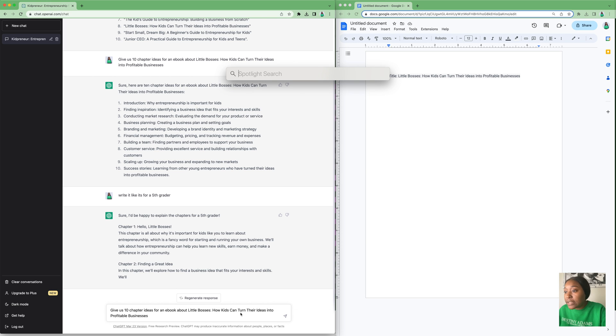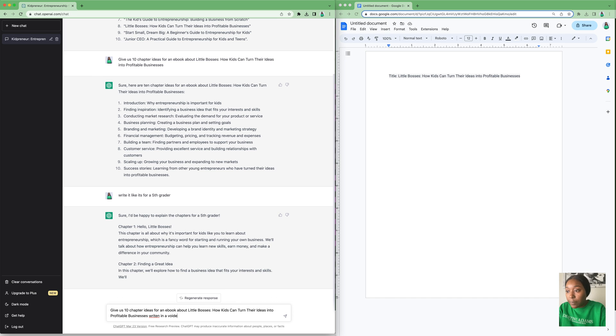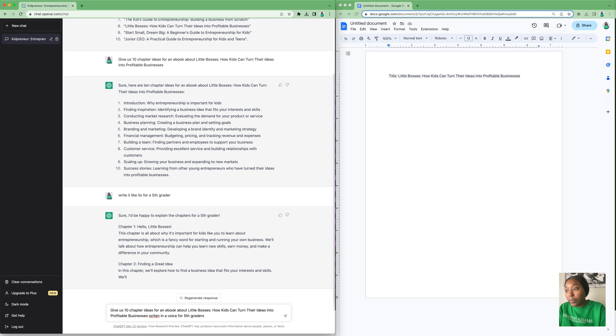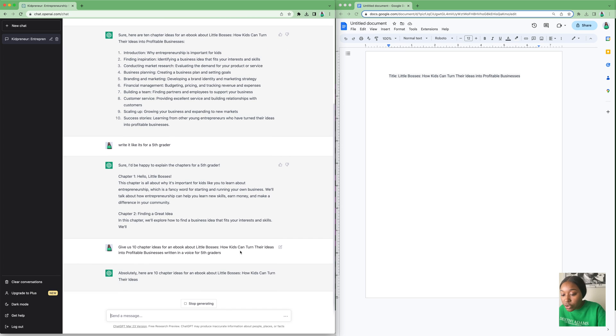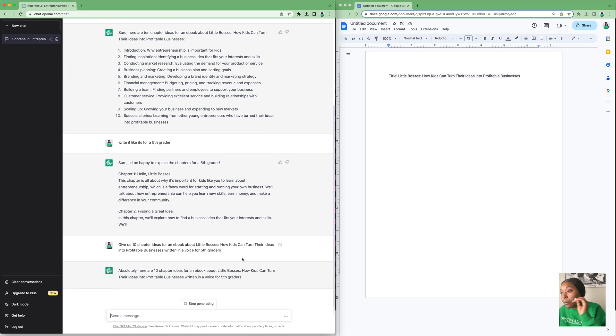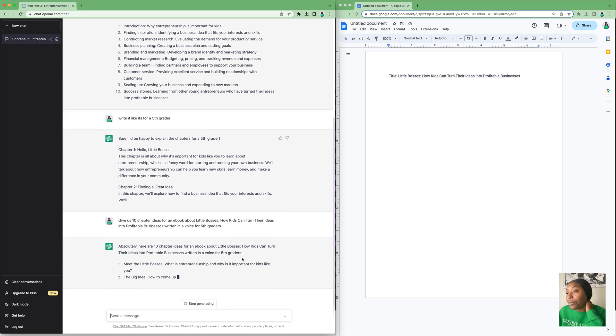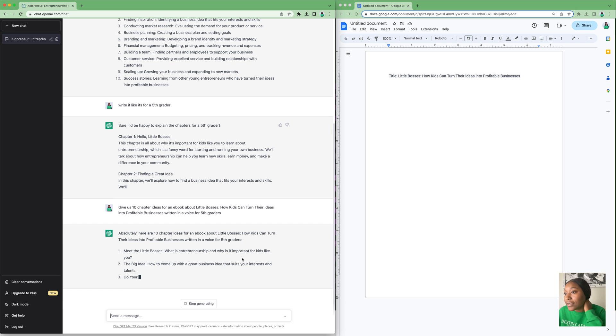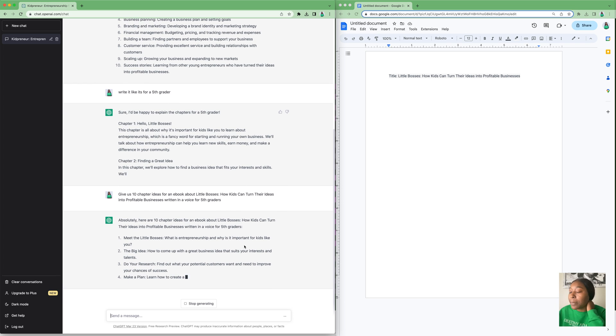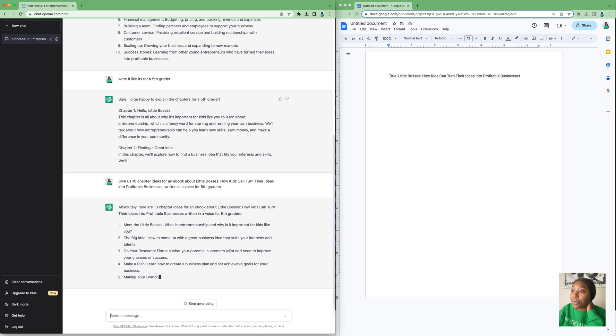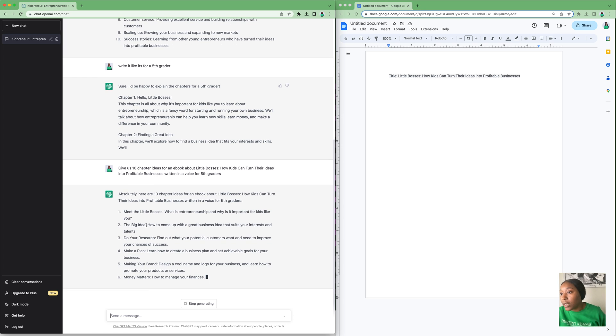Let me try: 'Give us 10 chapter ideas for our ebook about Little Bosses written in a voice for fifth graders.' Whatever voice you're using for your ebook, you'll edit that to put whatever voice you want yours written in. For mine, we're going to do written for fifth graders because we want our book easy to read.